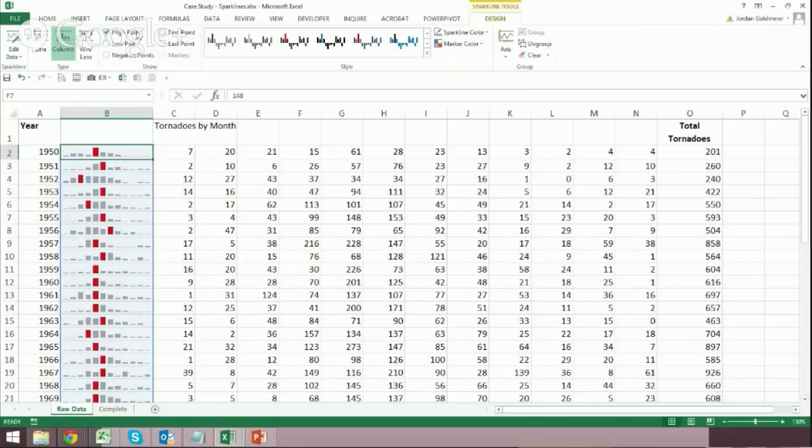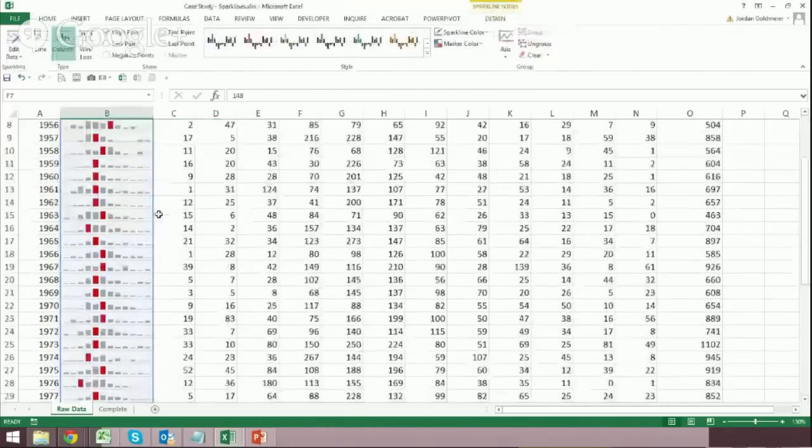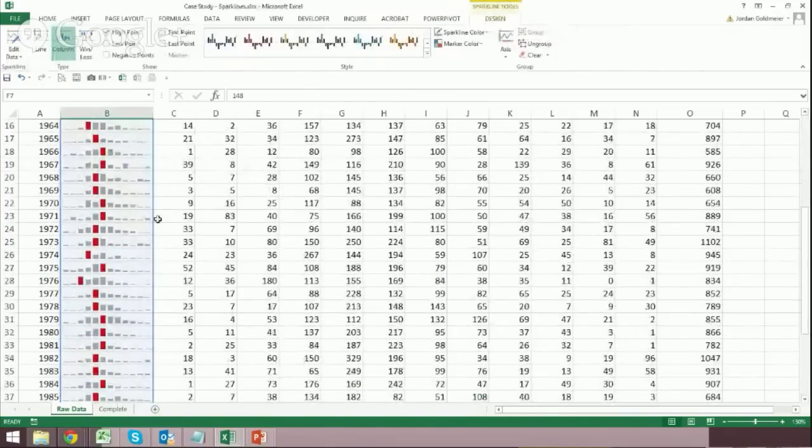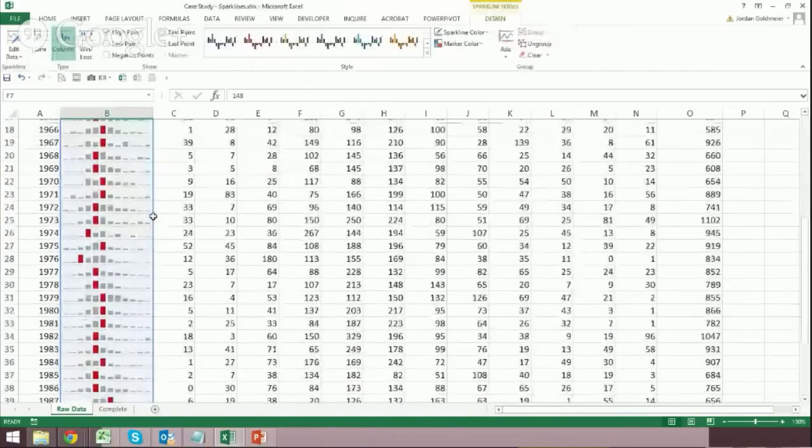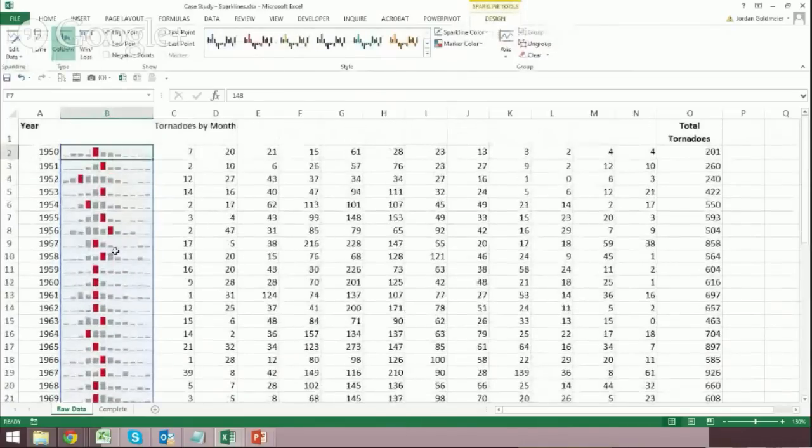I don't know if that is the default or if I set that default previously. But it gives you this red. So now you see very quickly where the distribution of that high month is. And I can scroll down and I can see how it changes through the years.